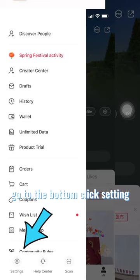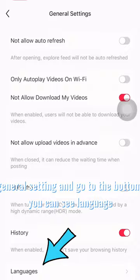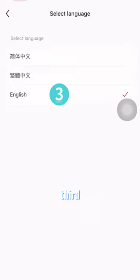Go to the bottom where you can see language. There are three options: first, simplified Chinese; second, traditional Chinese; third, English. Just switch to English. That's it.